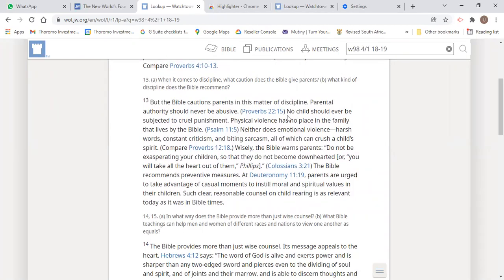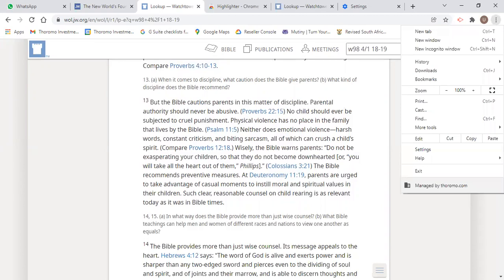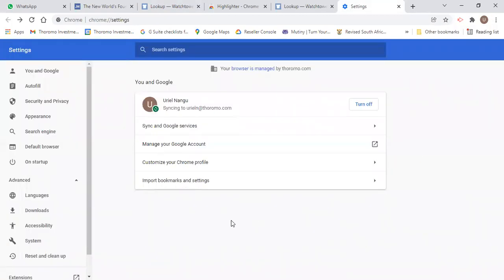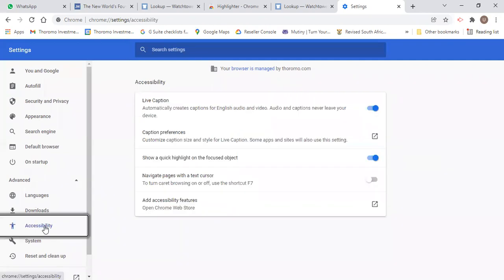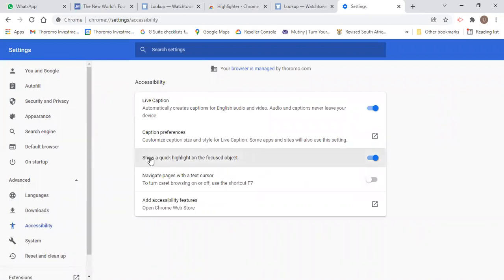If you want to have a highlighter on a web page, you go to Settings. Under Settings, go to Advanced. Advanced, go to Accessibility. And then you see here where it says, show a quick highlight on the focused object. You toggle that to On.